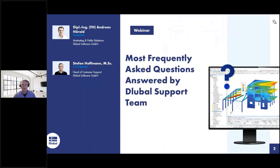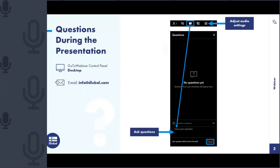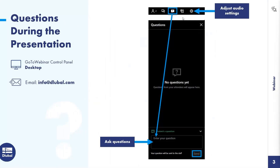We will answer your questions while our colleague is presenting. To ask questions, you can press the button with the question mark, then enter your question in that field and submit it, and we will receive and answer your question.